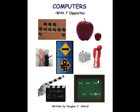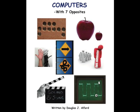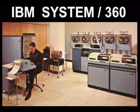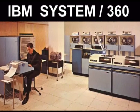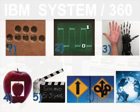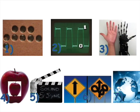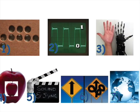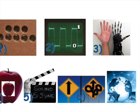Welcome to Computers with 7 Opposites. In the past, computers looked like that. This is a story of how computers become what they are today.